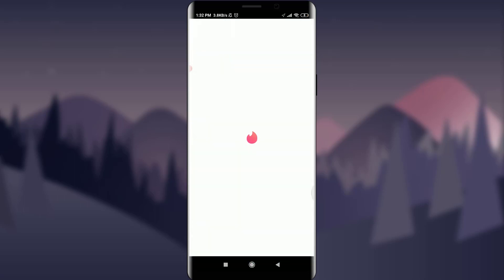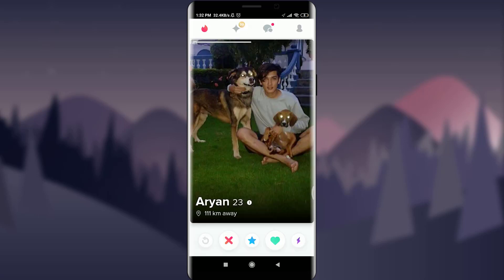It's loading now. My Tinder account has been recovered and I've been logged in. This was really easy! This is how you recover your Tinder account. I hope this video was helpful. I'll see you in the next video — till then, keep calm, stay safe, and goodbye.